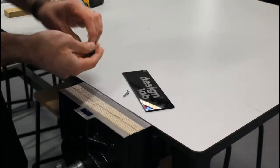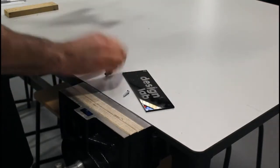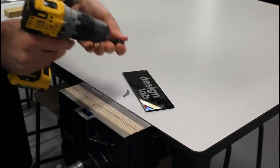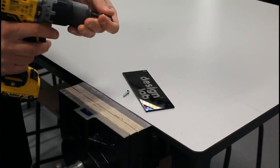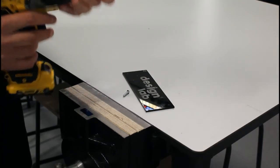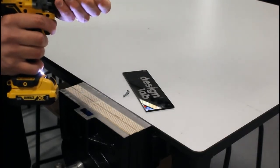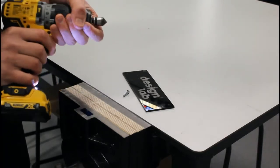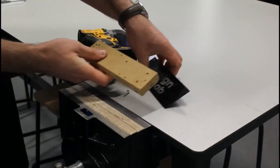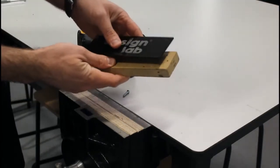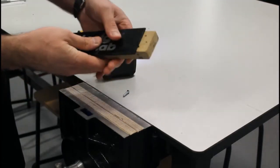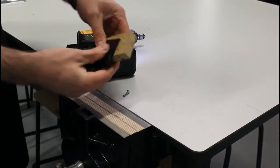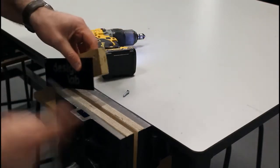So we place our countersink bit in our drill. I need to get a supporting piece of material, a sacrificial piece, place it on the back for support,